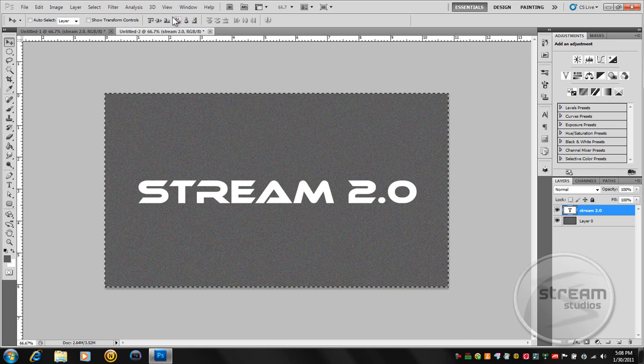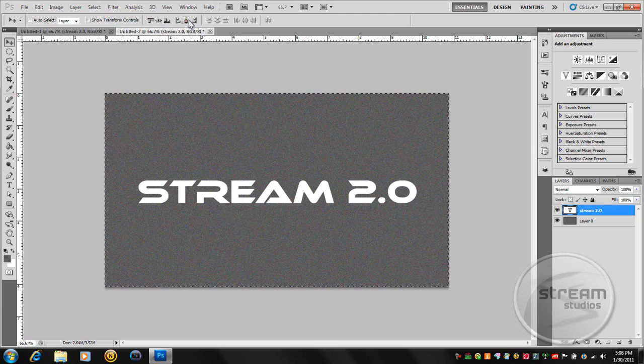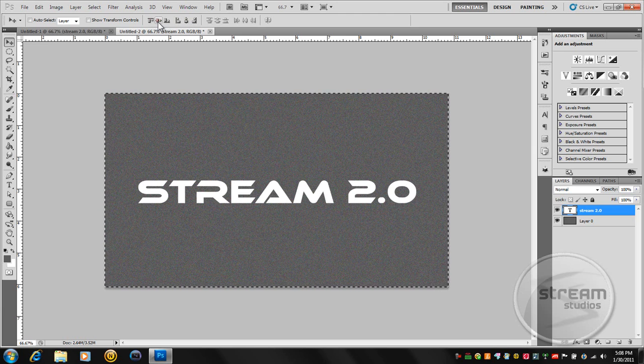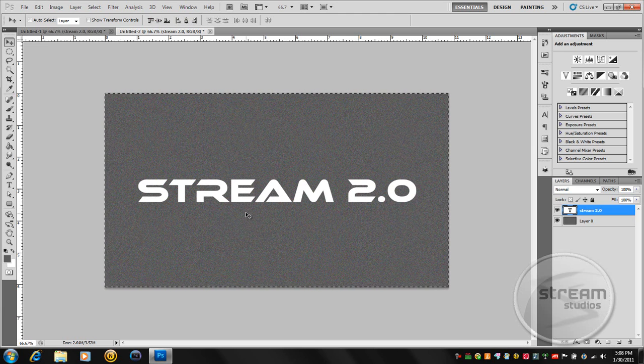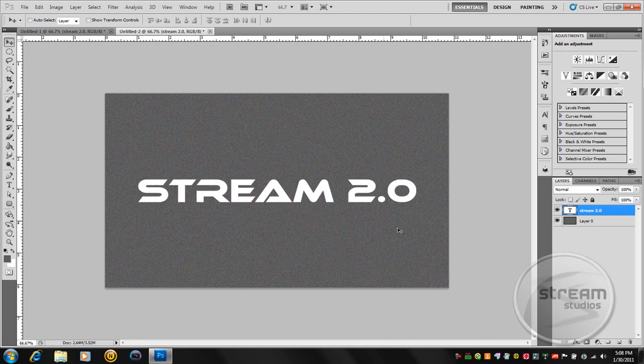And up here you have all these buttons. Click this one, it's the second to last. And then click this one, it's the second. And now it's just in the center. Press Ctrl D to deselect. And now we're going to get into the fun part, the actual creating of Chrome text.